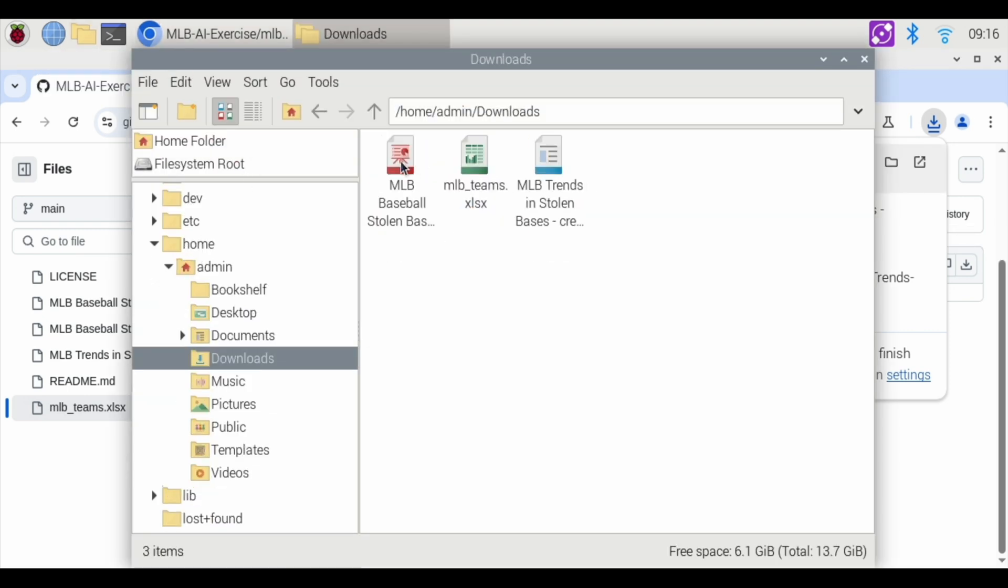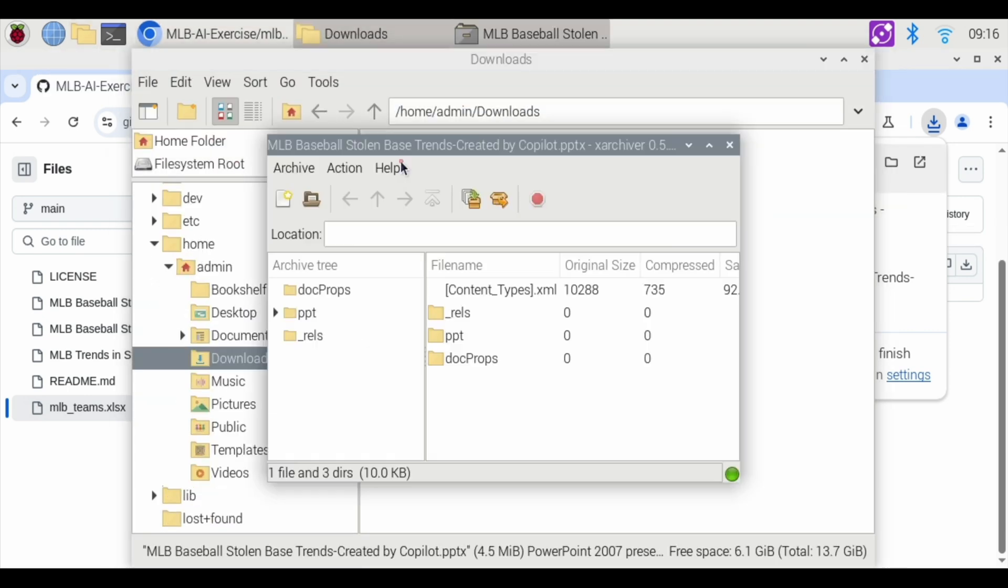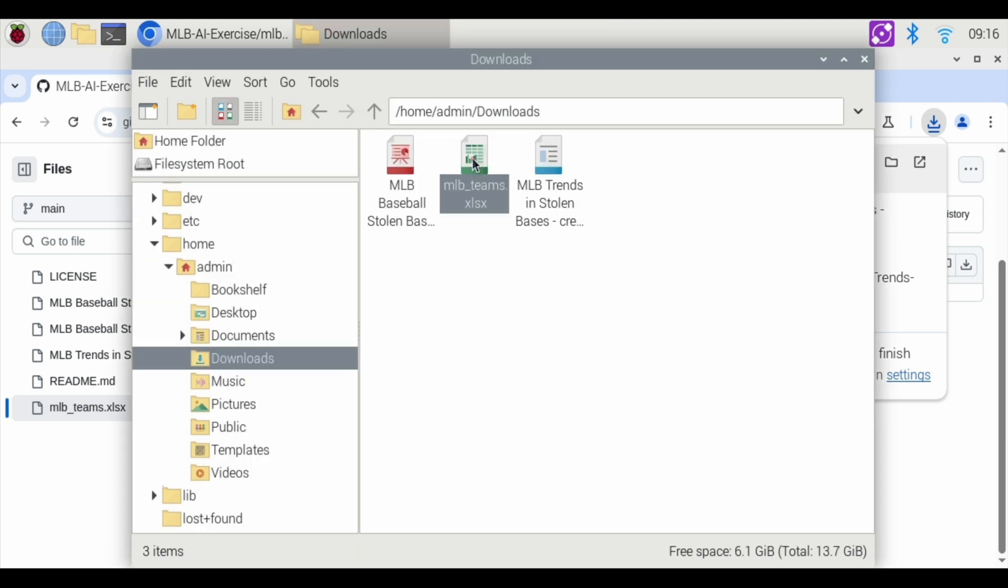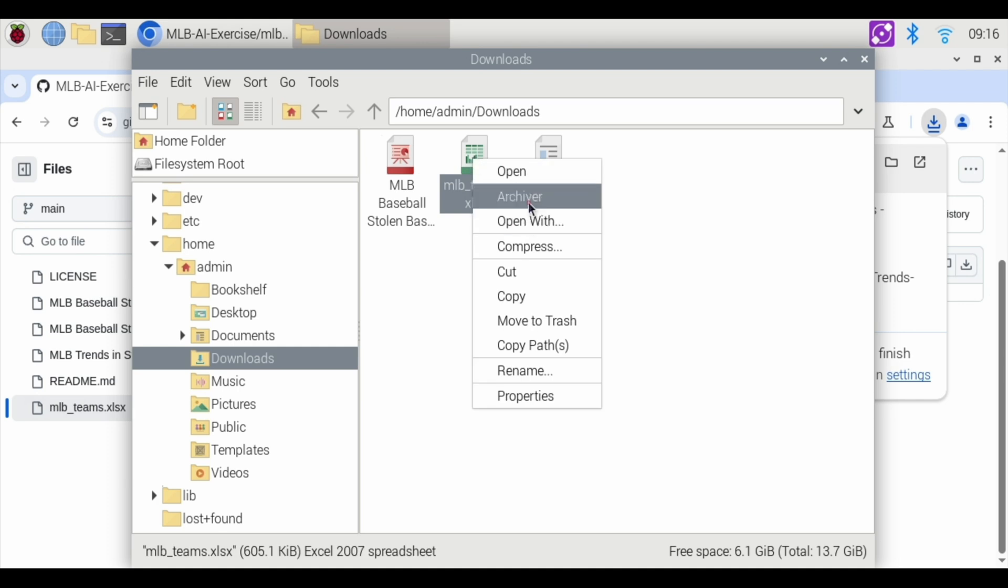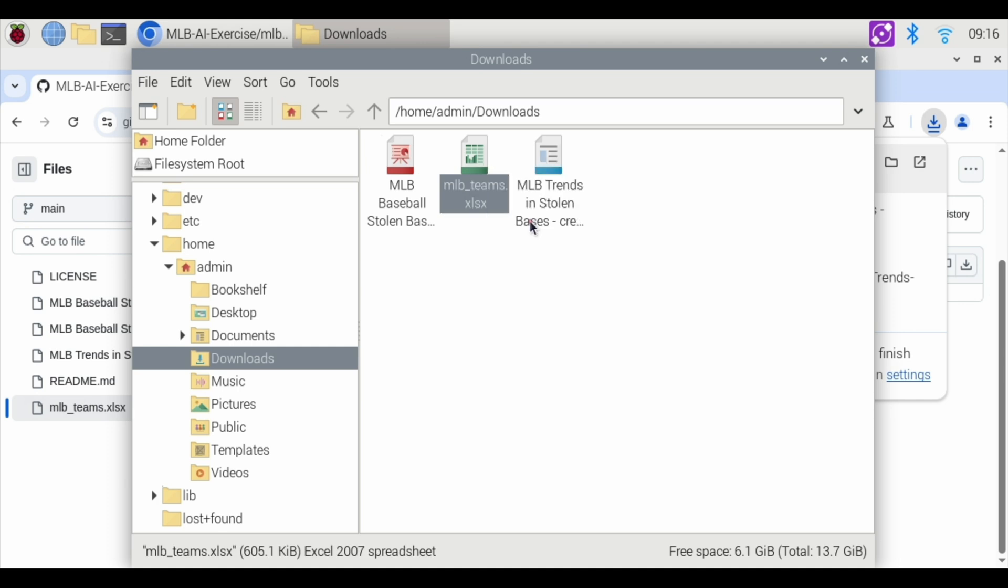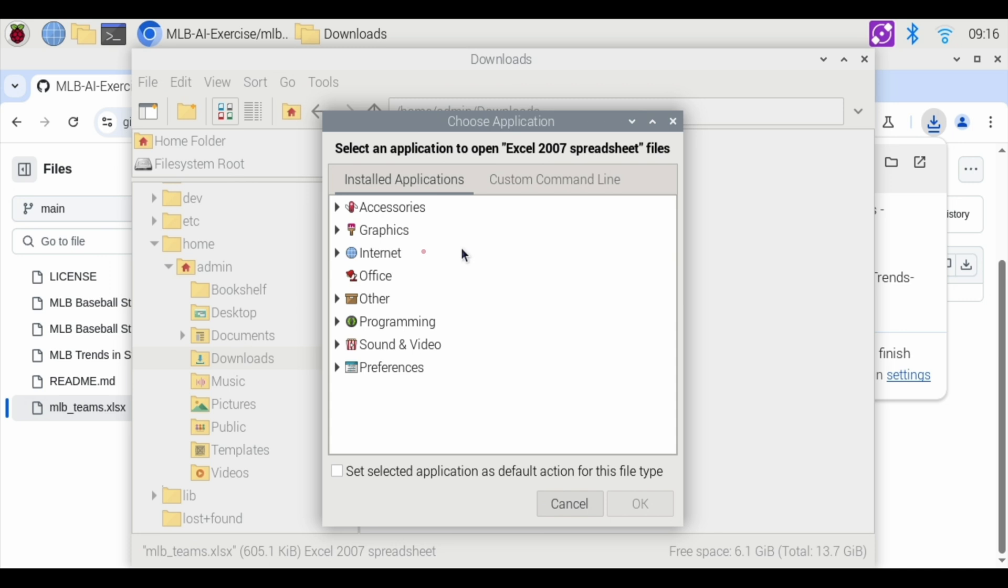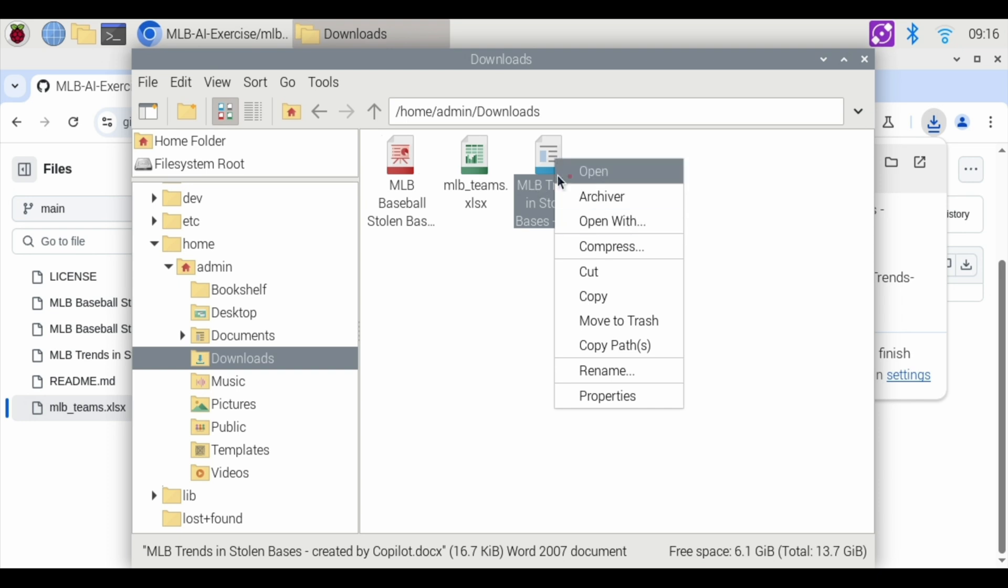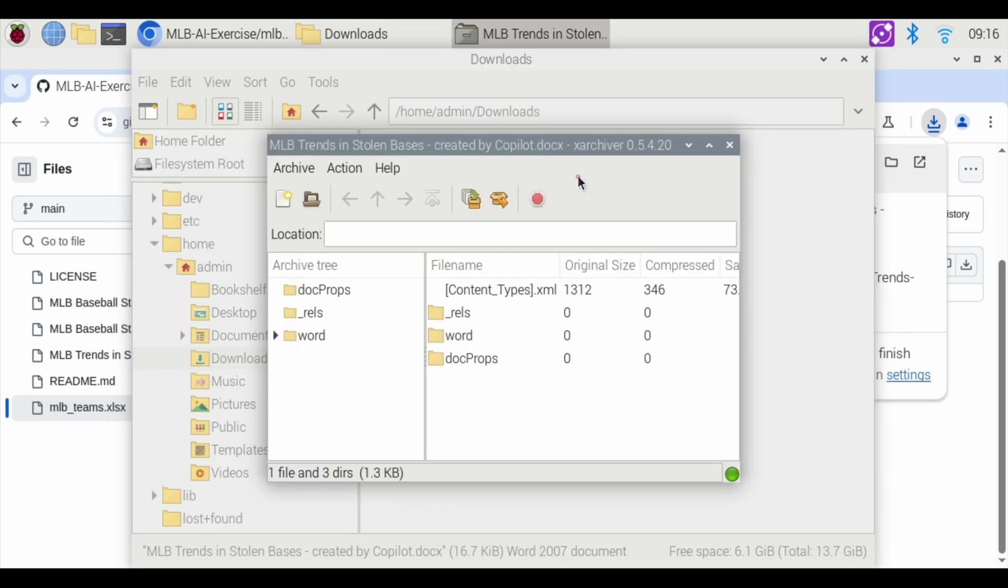And if you try to open any of them by double clicking, nothing really happens. There's this X archiver that kind of opens up. If you try to right click, you can open with the archiver, which you can't see anything, or you can hit open with, and then there's really not much for it to open with. If you try to do office, nothing happens. So this is the Word document, kind of in that same position where you can't really open these documents and see what's inside.